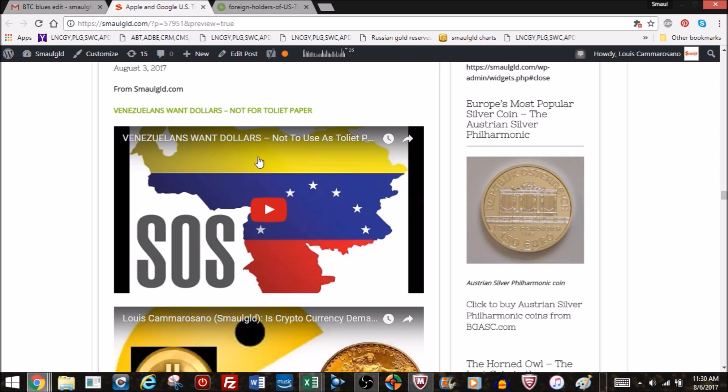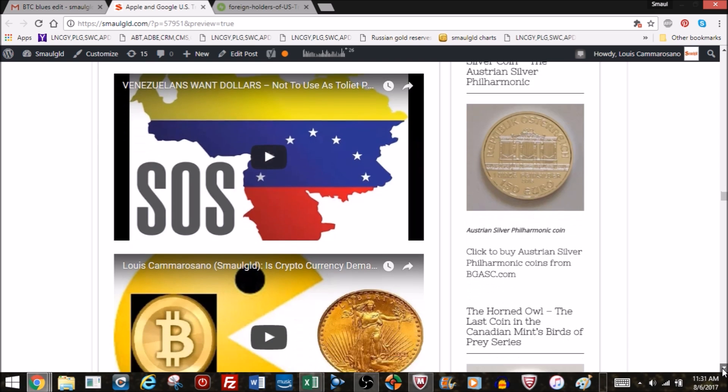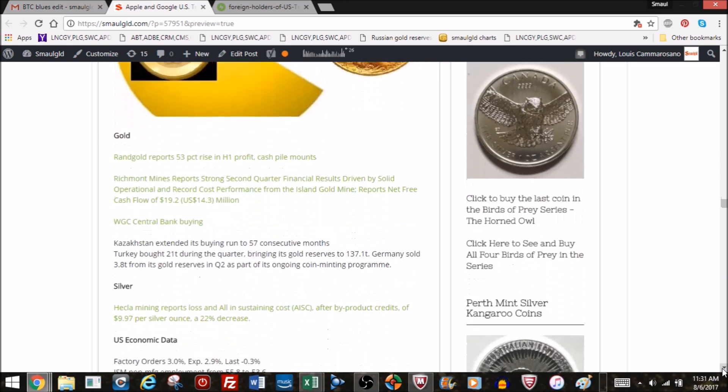As we've seen above, foreigners are buying, US corporations are buying US Treasury securities. Venezuelans are using dollars, ironically, as an inflation hedge against the Venezuelan bolivar.